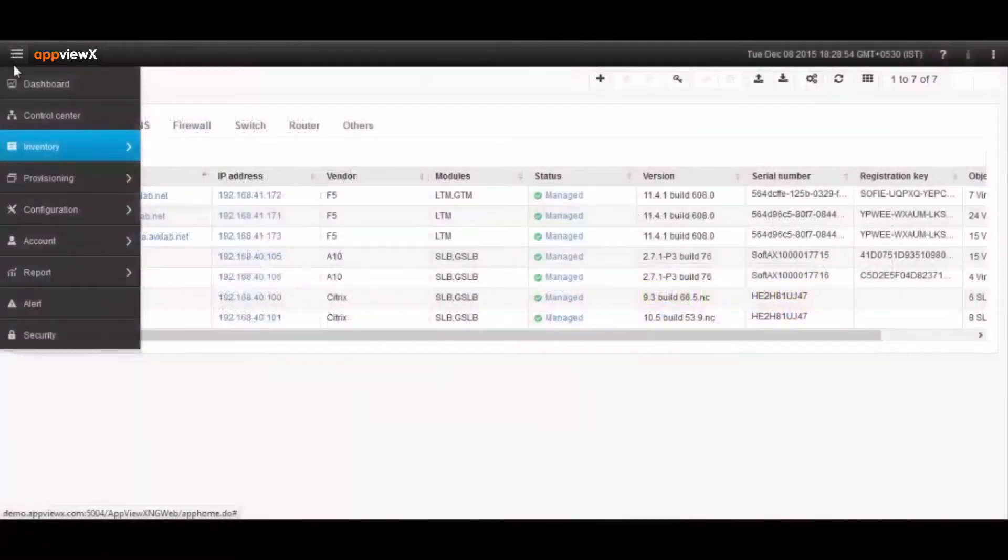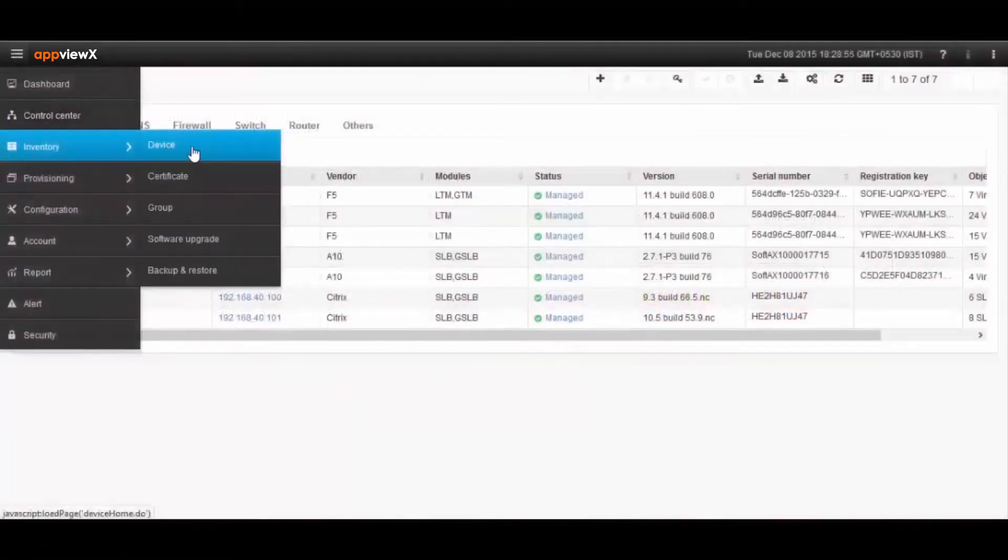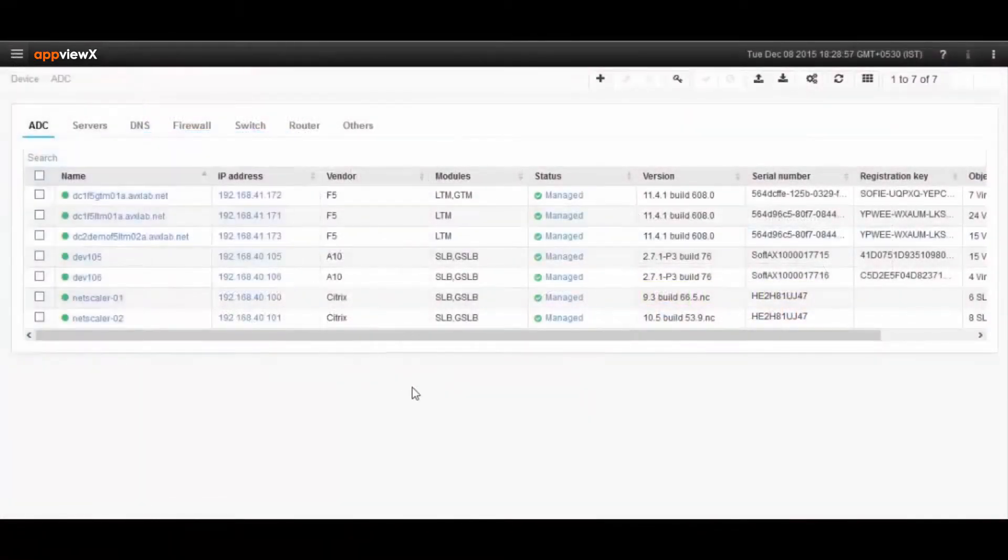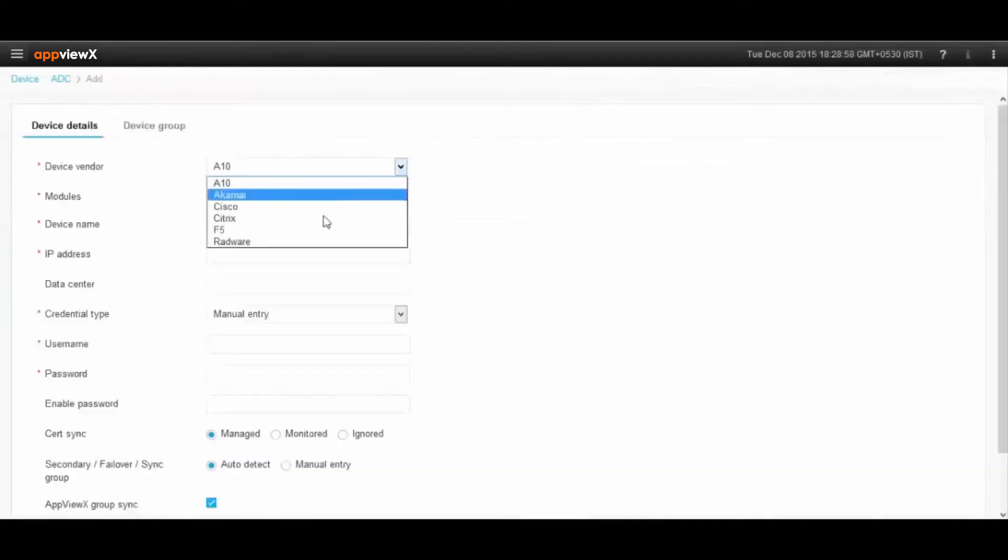The key advantage of AppViewX is that it allows users to monitor and manage from an application-centric perspective in one single console.